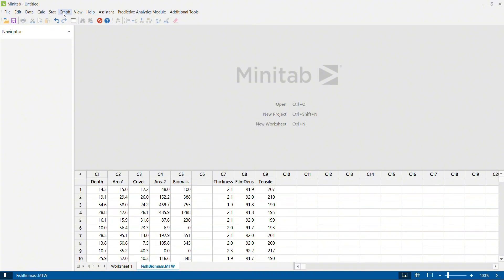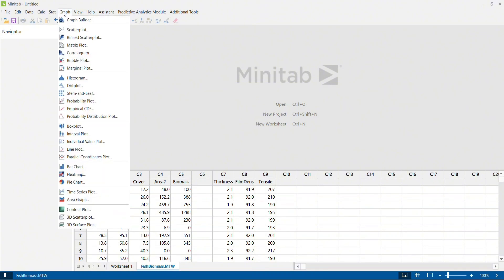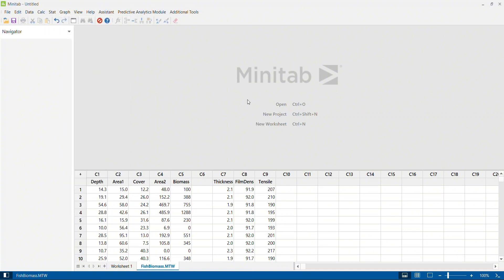I'm going to click on Graph, but first let me quickly explain the data I have. I have a process where I am trying to create plates of steel. The thickness of the steel plates is my output parameter, and this thickness is impacted by film density and tensile strength. Depending upon the film density and tensile strength used, I get a certain level of thickness. This is the process for which we are going to draw contour plots.